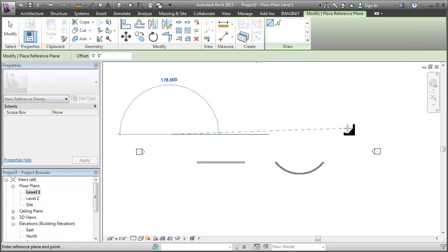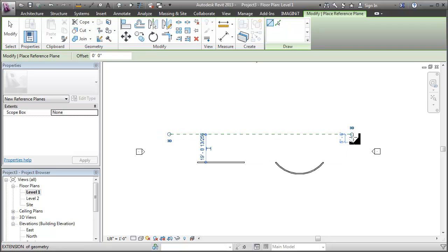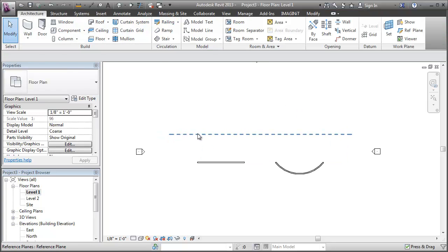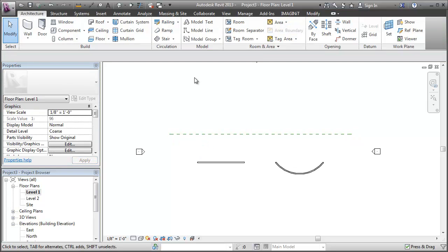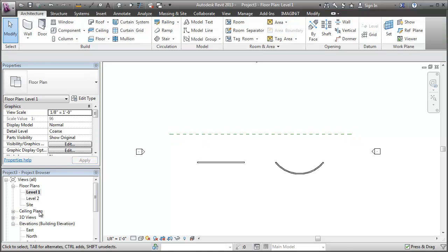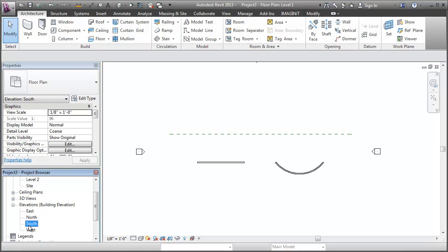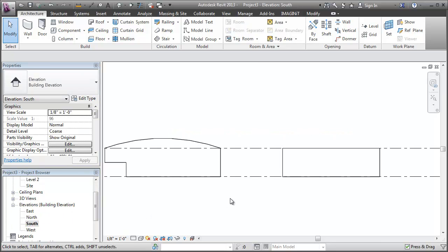I'm going to do a roof by extrusion to get that curved roof. So to set myself up, I'm just going to start with a reference plane here in plan view. I'm going to name it roof so that when I go to my elevation view...